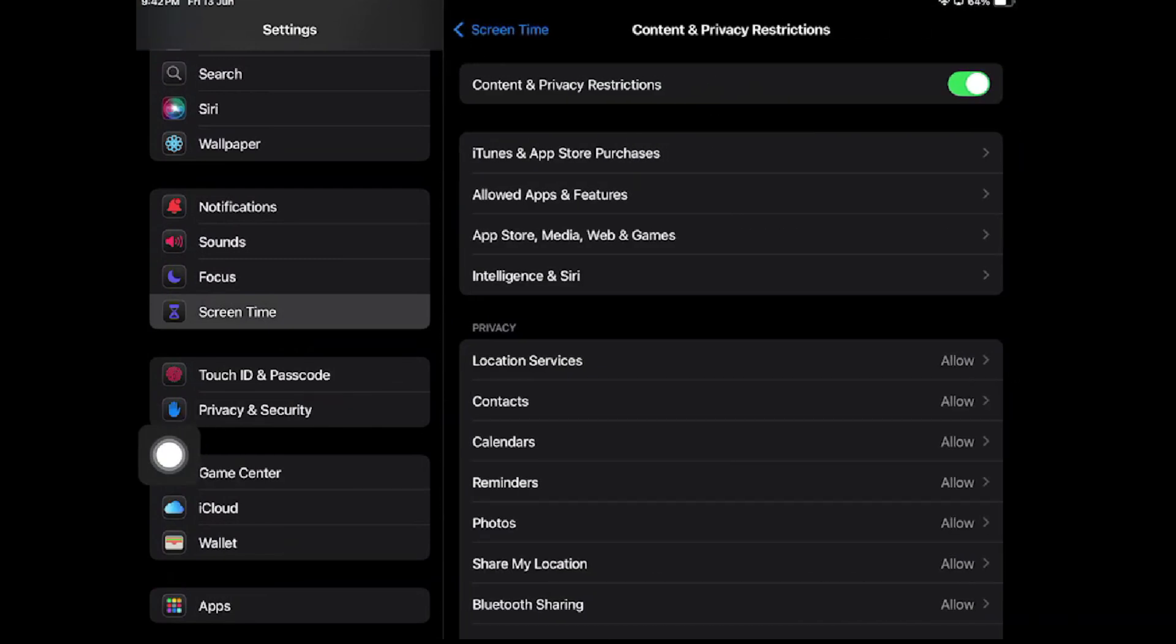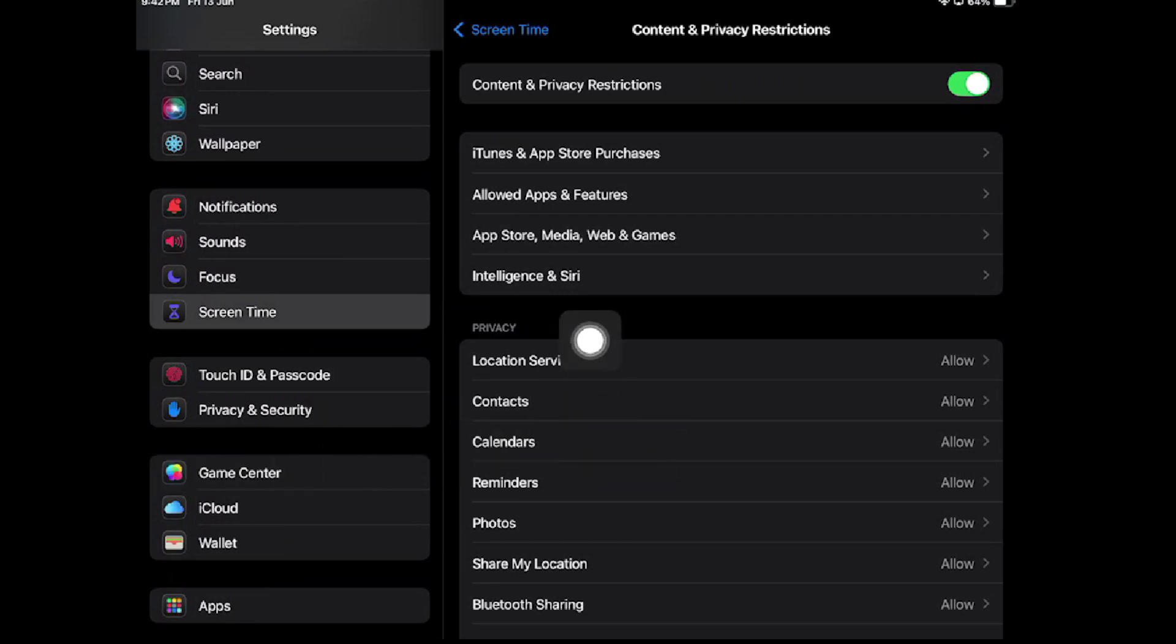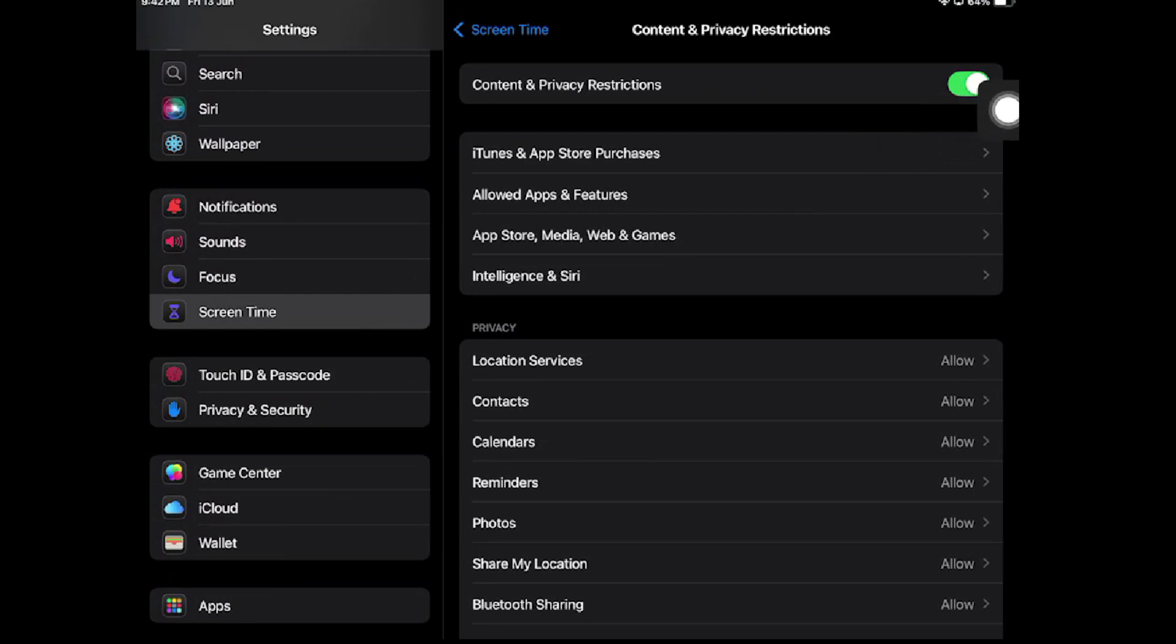From here you can manage or adjust the restrictions for apps. If you want to remove the restrictions, you can tap on this.